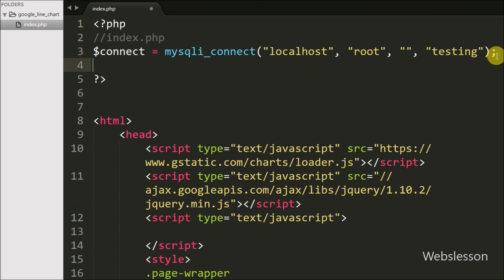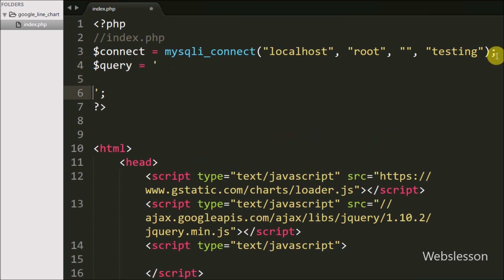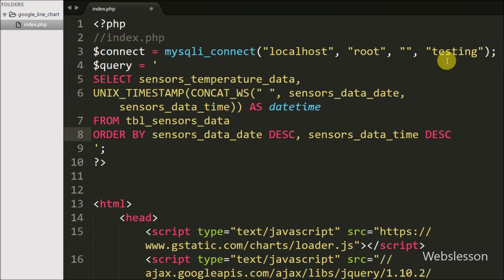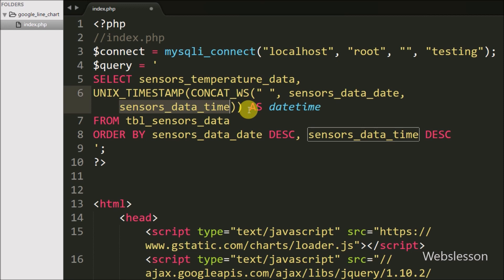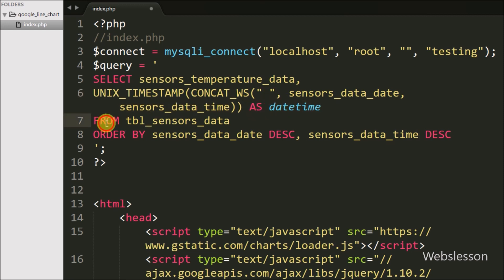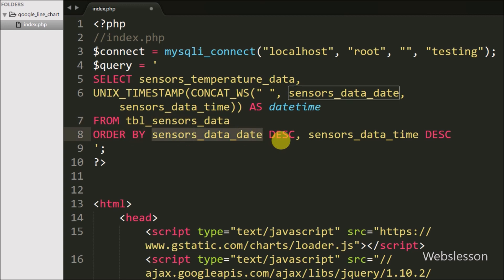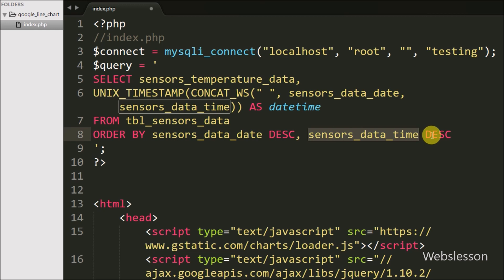After making the database connection, we write the query: $query = SELECT sensors_temperature_data, UNIX_TIMESTAMP(CONCAT(sensors_data_date, sensors_data_time)) AS datetime FROM sensors_data ORDER BY sensors_data_date and sensors_data_time in descending order.